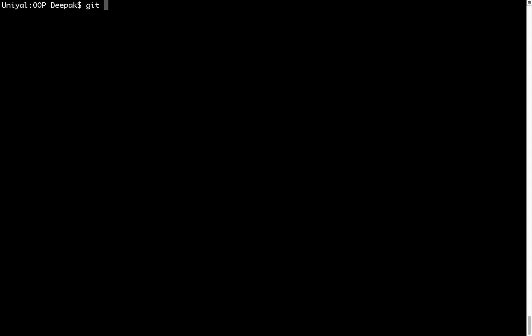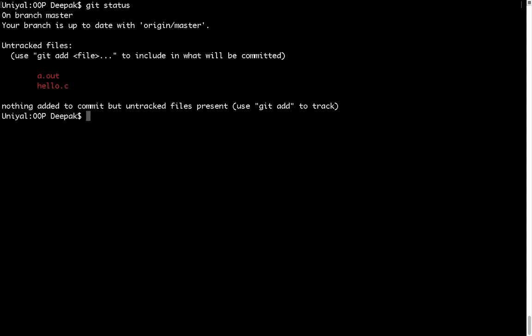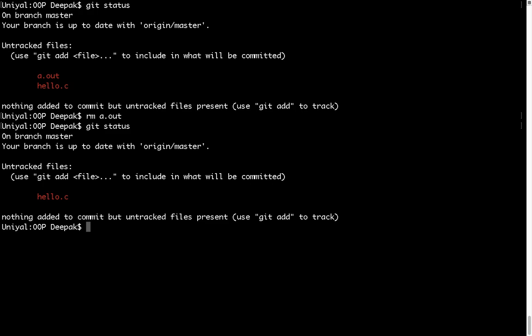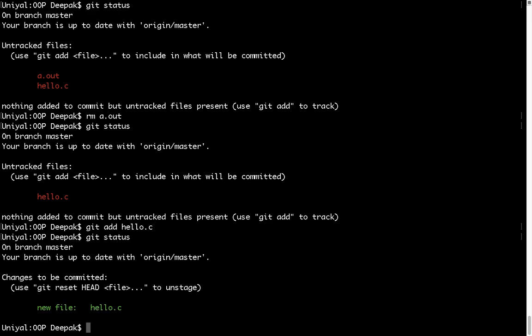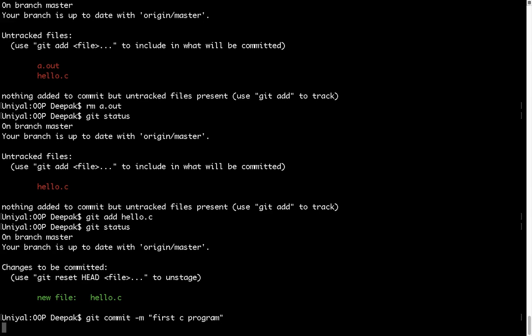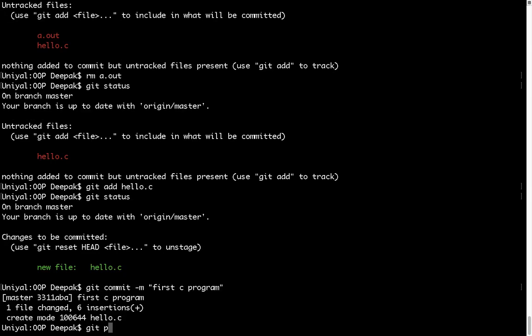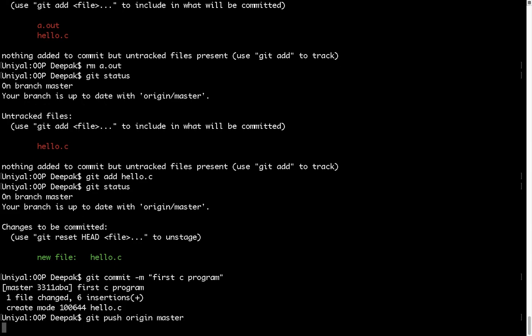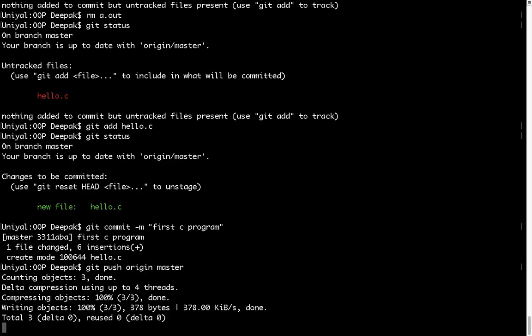So there is nothing wrong in using one and another and now I can show you again how you push the file to the GitHub. Get status and you can see there are two files. I want to remove a dot out because I do not want to push that file. Now you can see only one file is there. Git add hello dot c. Now again, if you see the status, you will find that file in green and you can commit it now with a message first C and C++ program or I can write for C program only because I have pushed C++ program already. Now you need to push it and you will see this file in GitHub now.